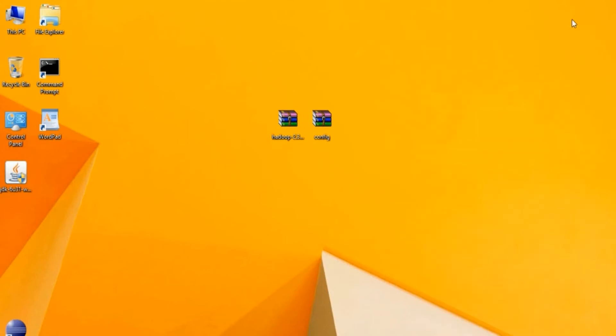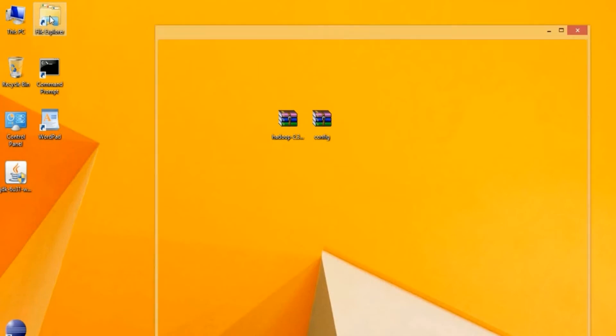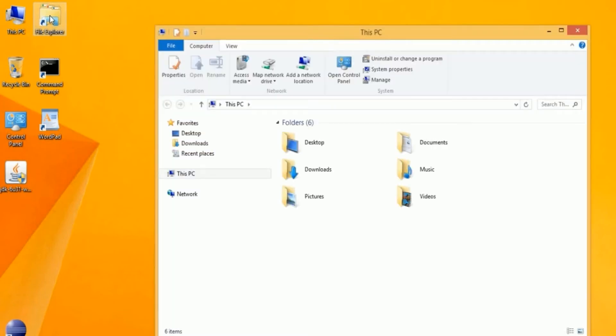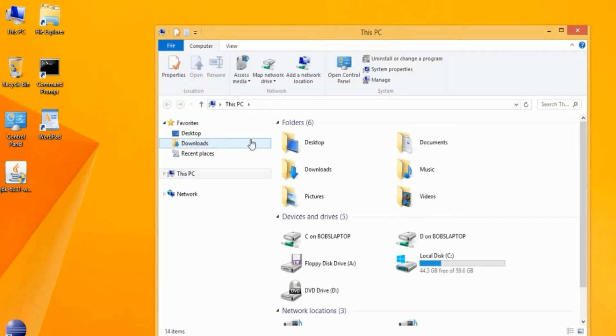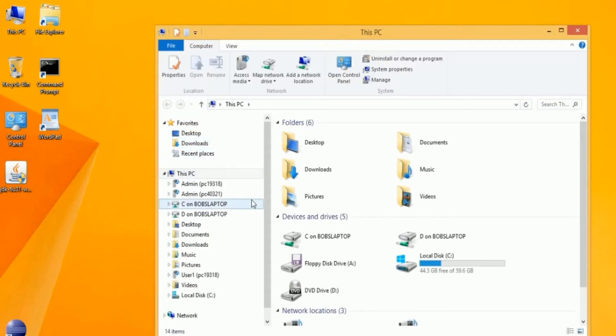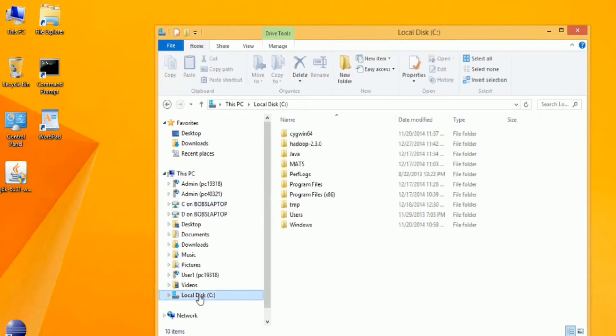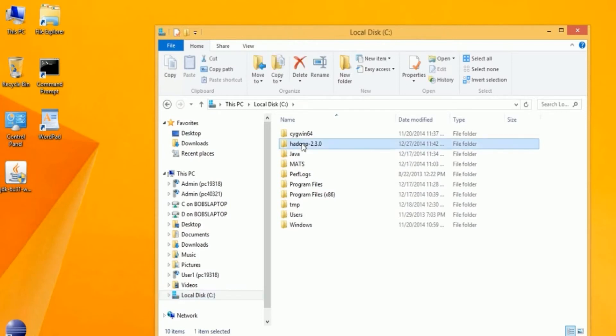The next step is to verify the installation. Click on File Explorer and navigate to your C drive. You should see the Hadoop 2.3.0 folder. Close Explorer.